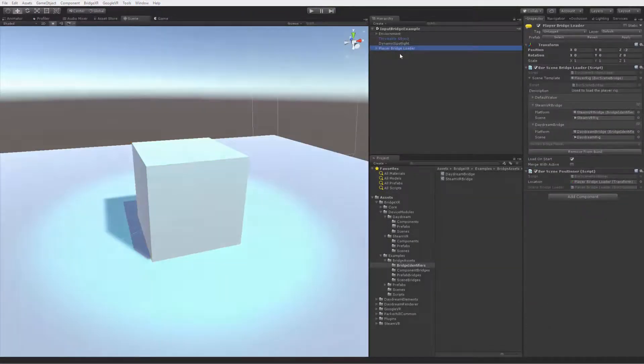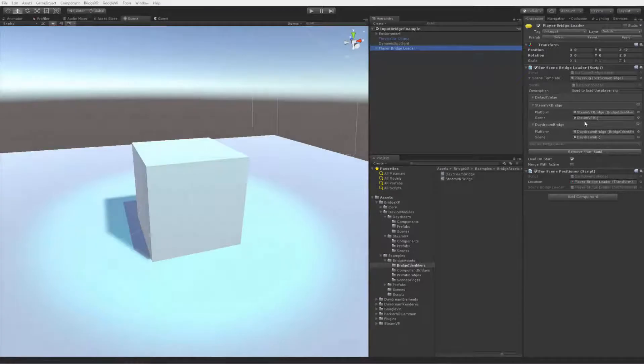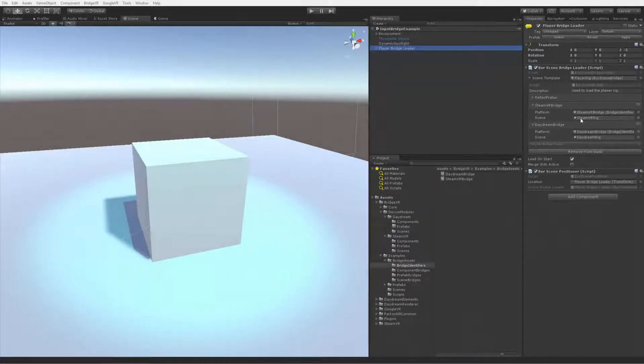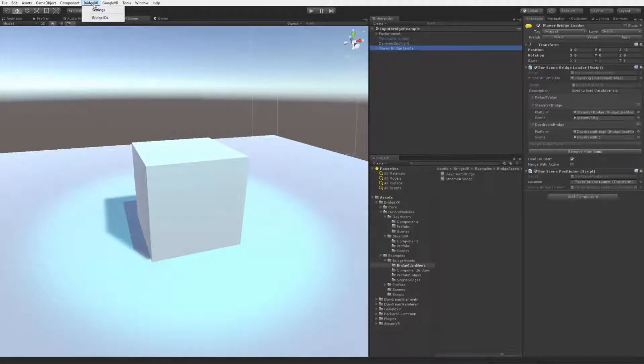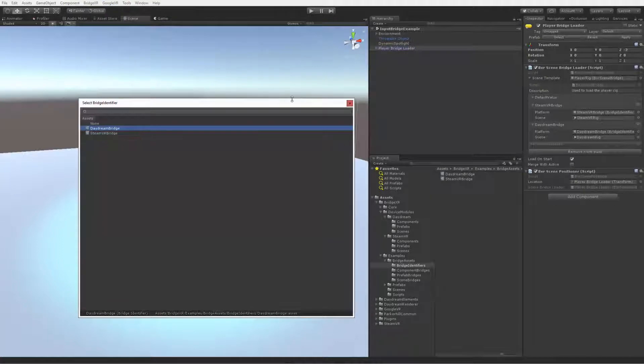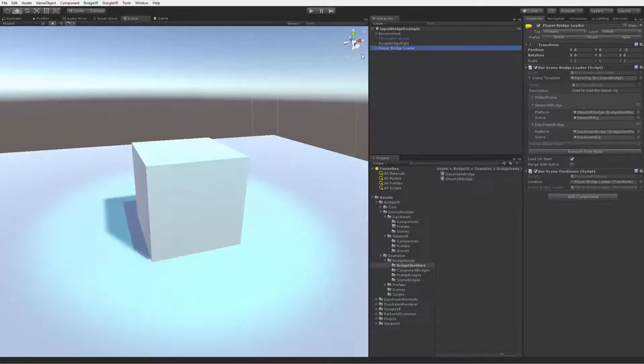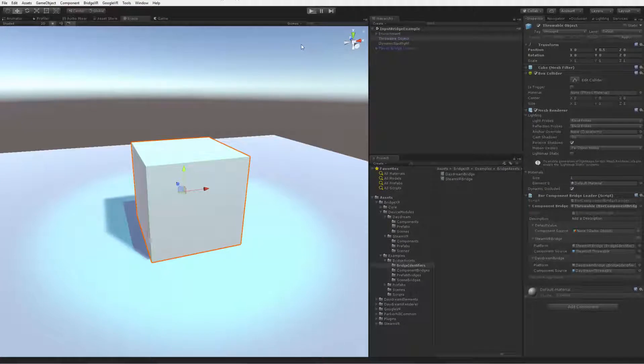You can see that we're using the Scene bridge to load in the player rig, which means that we're loading a different additive scene dependent on bridge identifier. I went ahead and created a Daydream rig for our next demo. Let me select Daydream as our selected bridge identifier. Now we'll load in a Daydream rig, and our throwable object will have the Daydream throwable components.